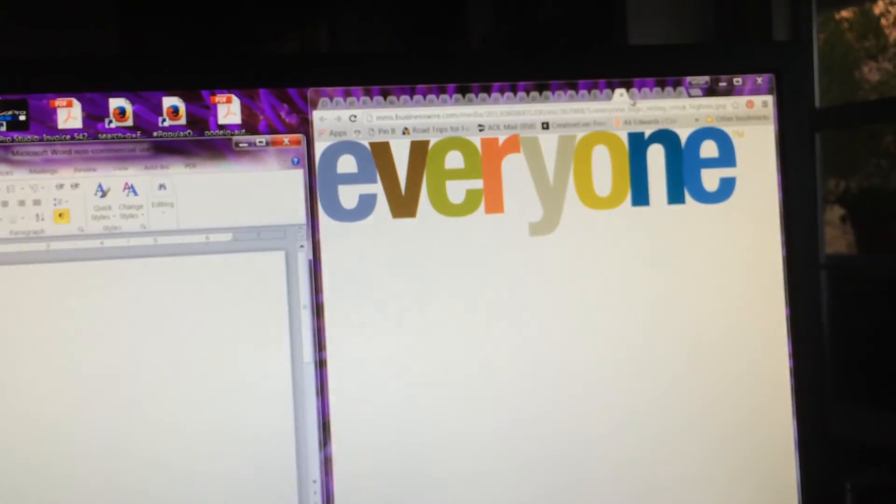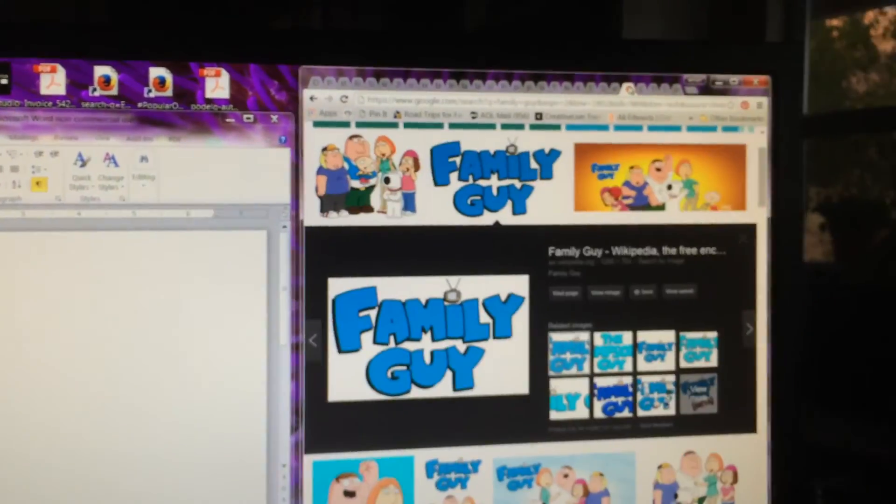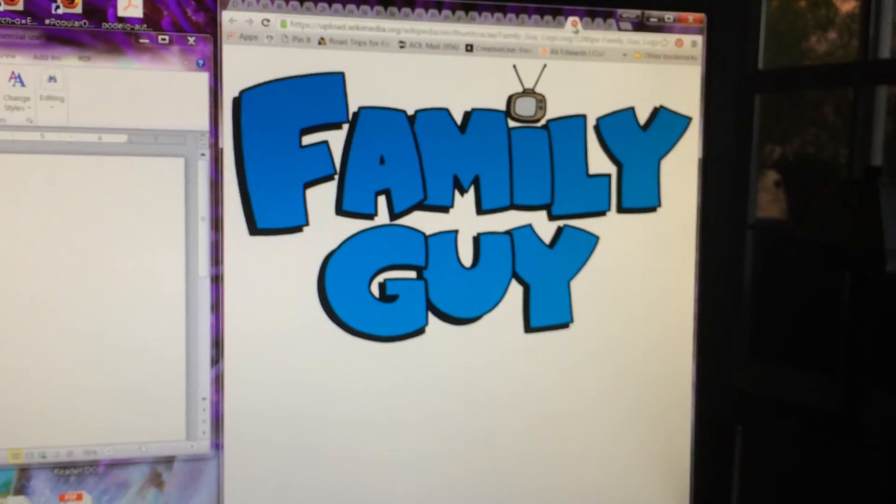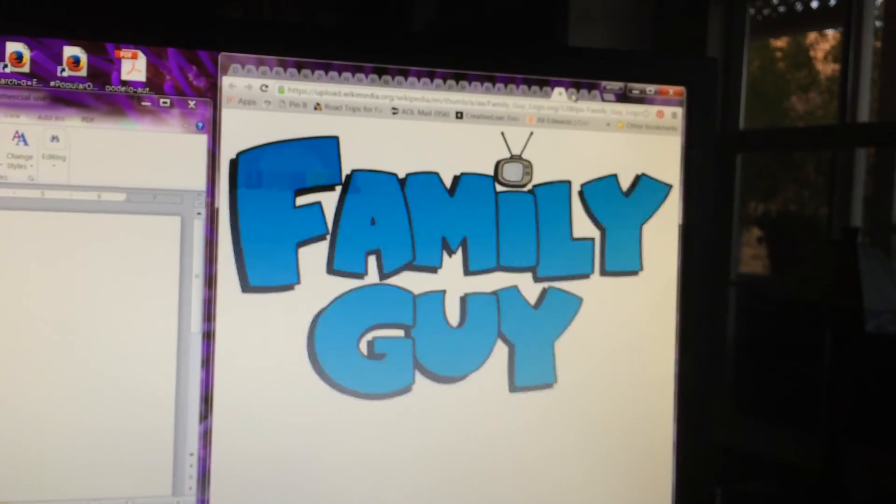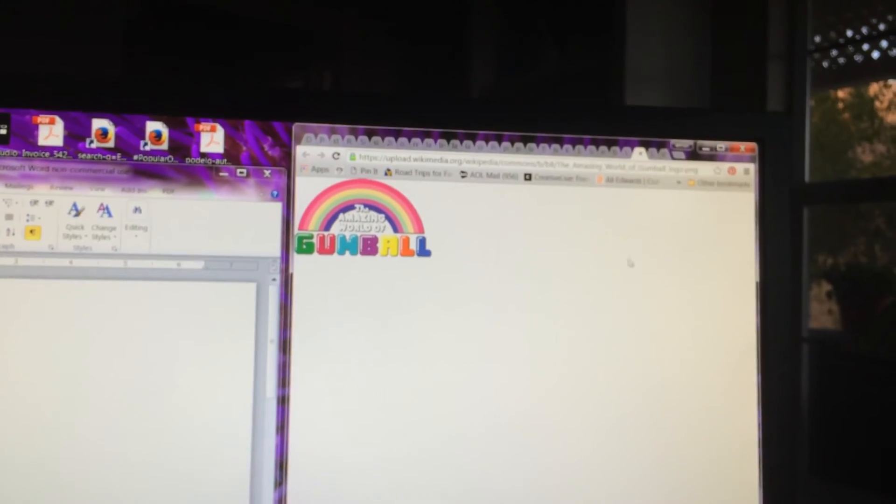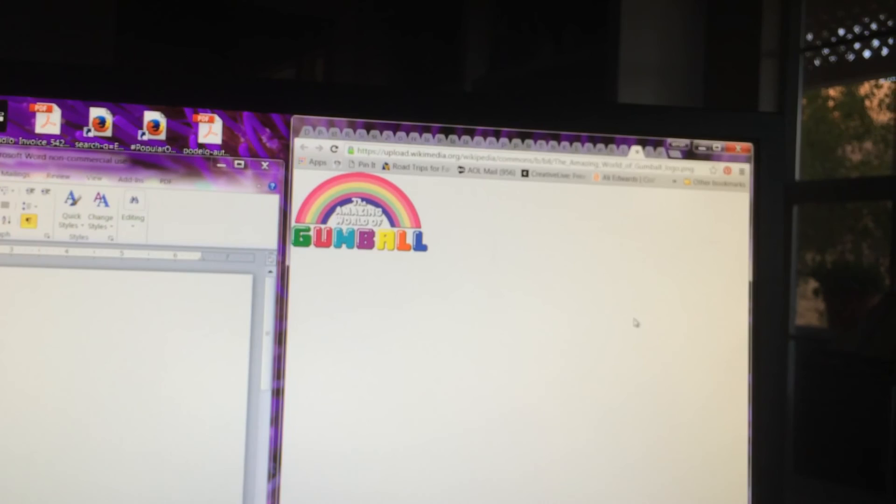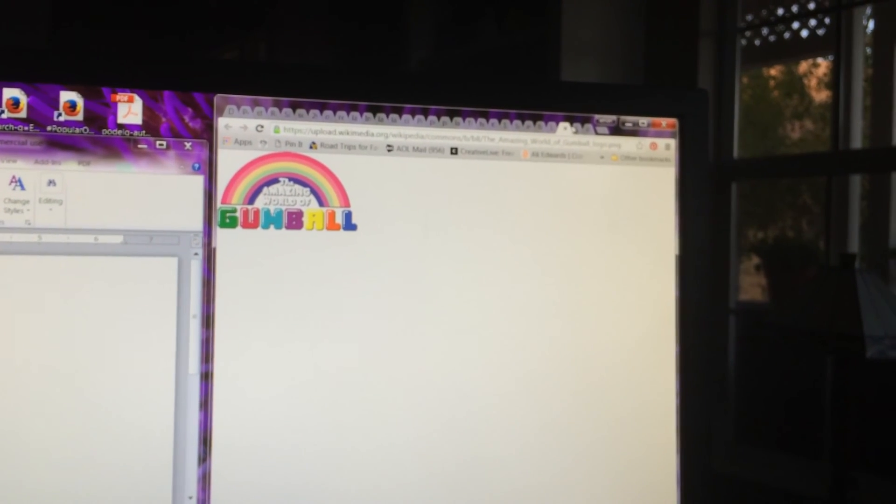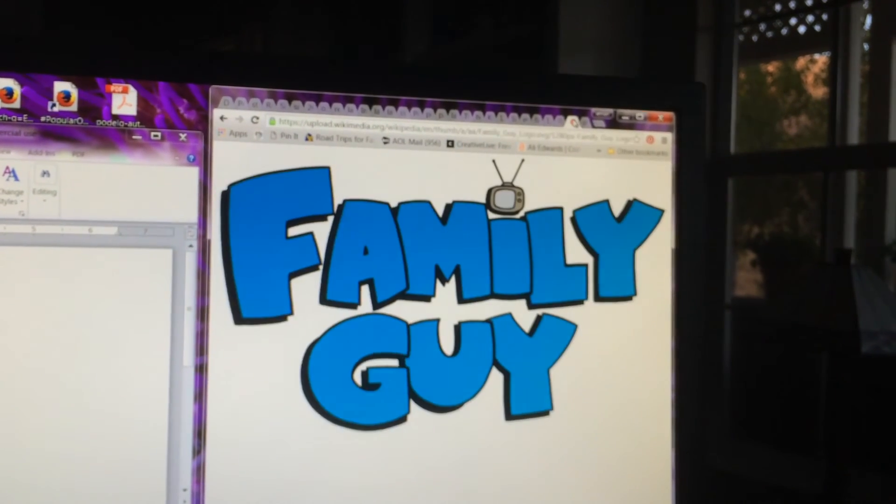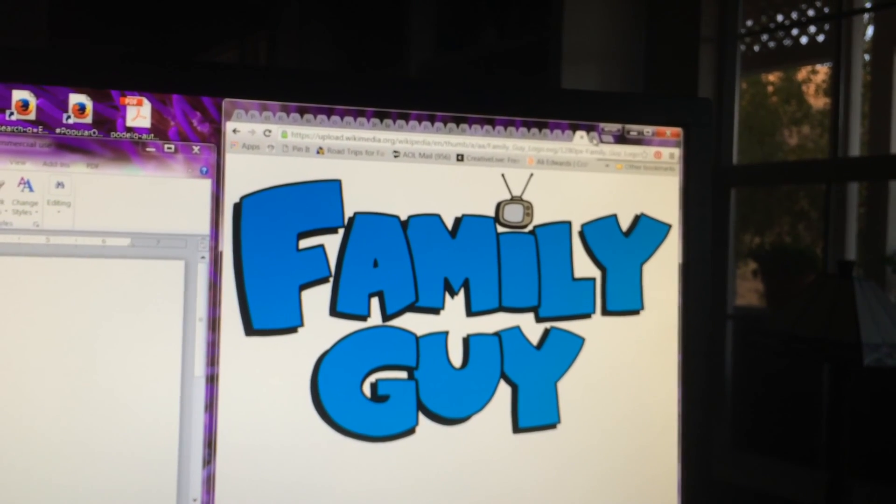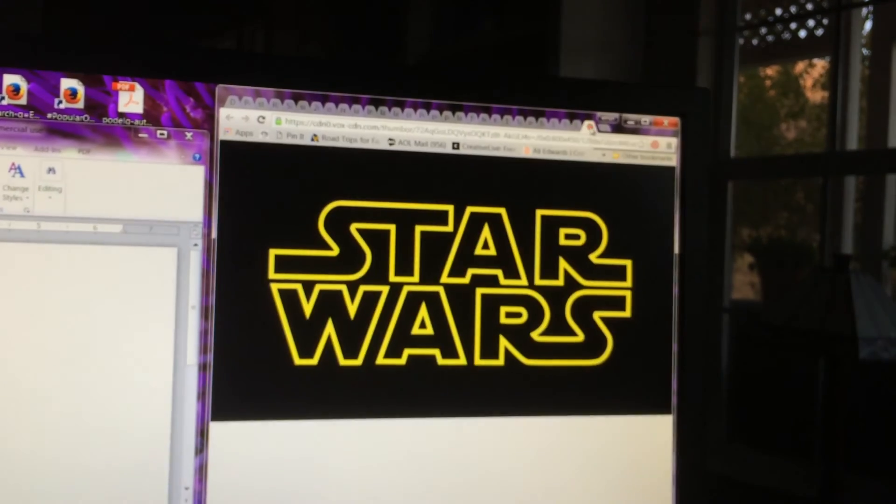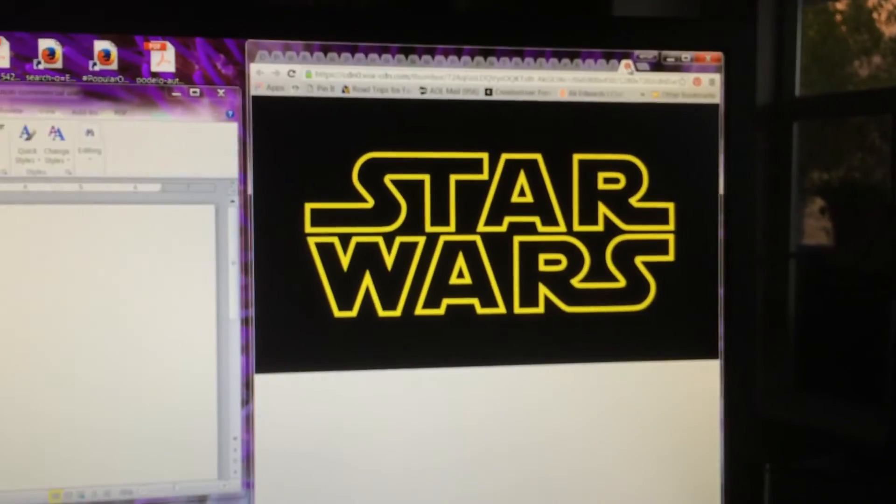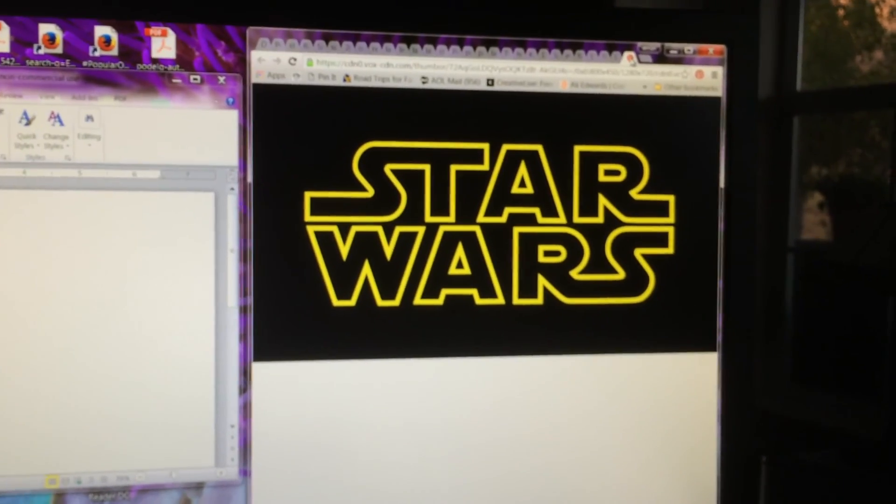So Spongebob rules. And so does Family Guy. The Amazing World of Gumball sucks and Spongebob rules. End of salute. Next salute, Family Guy. And after the Family Guy salute, Star Wars.